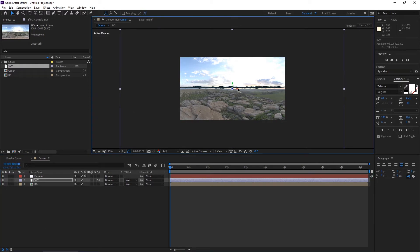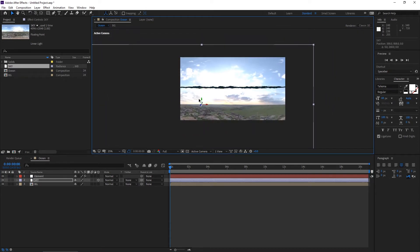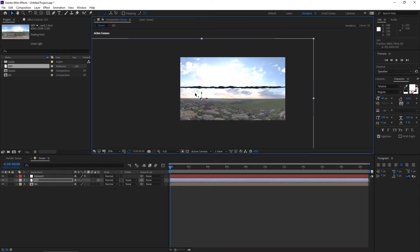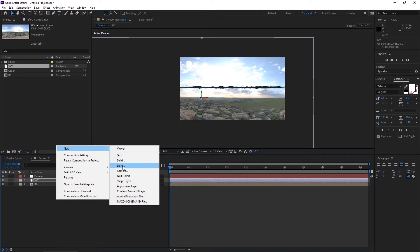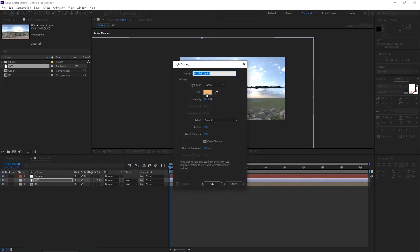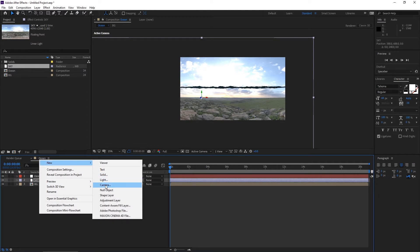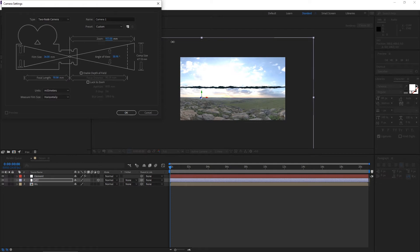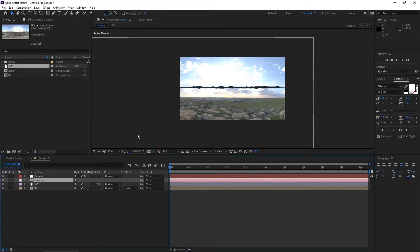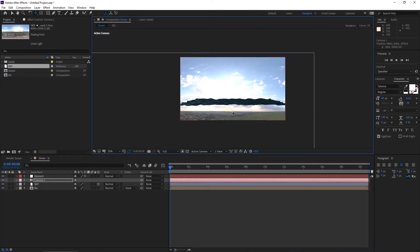Drag it here. Go to the selection tool and make it a 3D layer. It's fine actually. Take a new camera, make it 25 millimeter for now. Go to camera tools and drag it here.